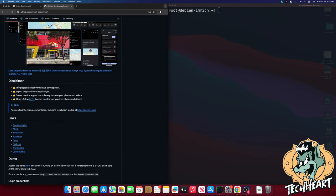Now read all the disclaimers. The project is under very active development. Expect bugs and breaking changes. Do not use the app as the only way to store your photos and videos. Always follow a 3-2-1 backup plan for your precious data.